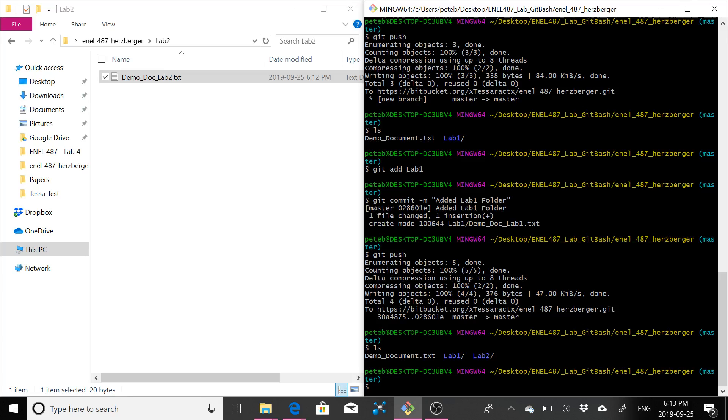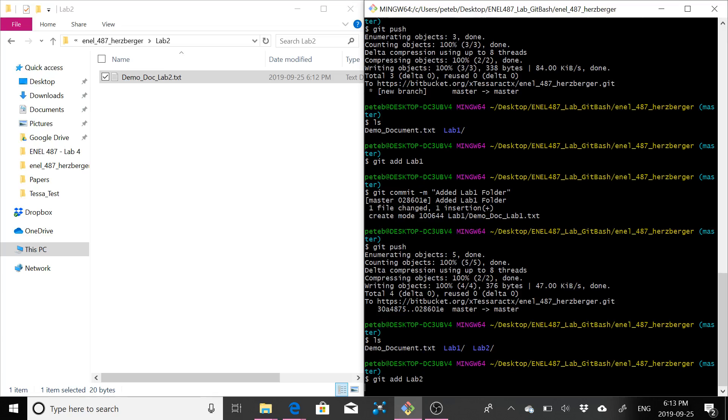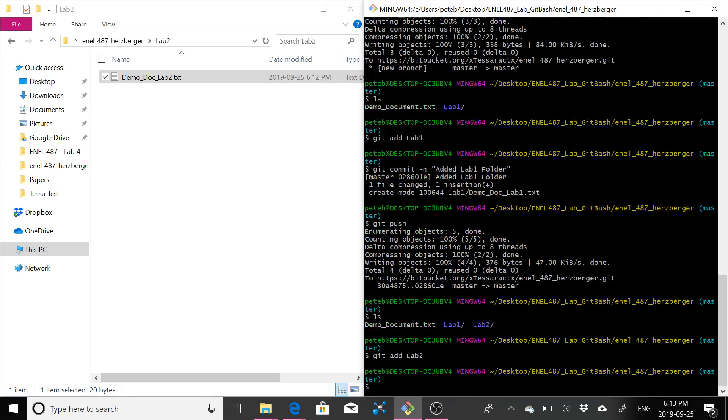We can just simply go git add lab two, because we want to add the lab two folder. Let me go git commit. So again, I should probably mention that the git add, again, that puts the lab two folder in the staging area.